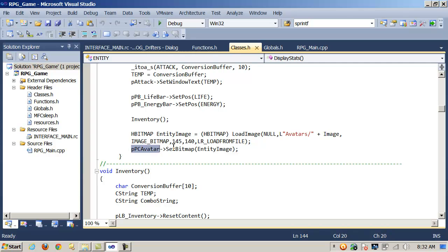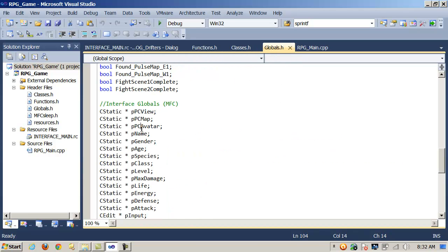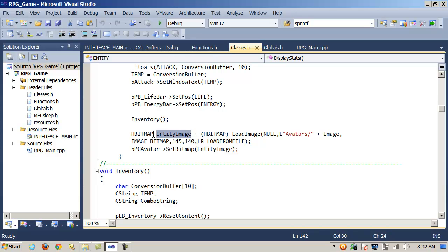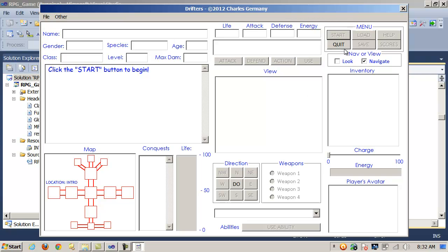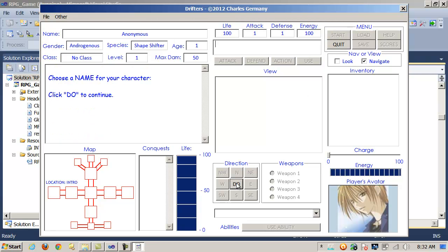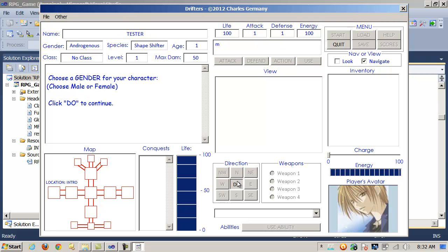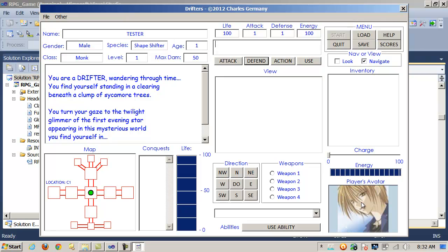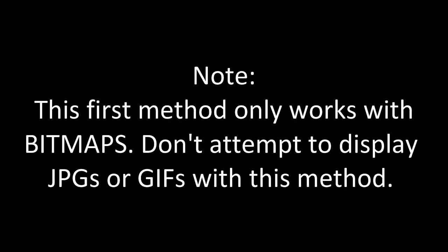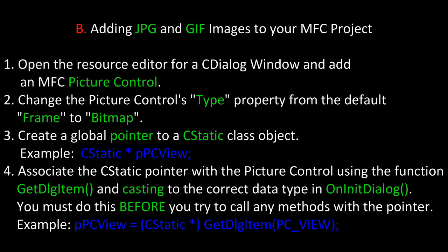Once I've done that, I can take my pointer to my picture control — PCAvatar — and call SetBitmap, passing in my HBITMAP instance EntityImage. That will display the player's avatar. Note: this first method only works with bitmaps. Don't attempt to display JPEGs or GIFs with this method. Now we're going to take a look at a method that will allow you to display JPEG and GIF image files in your MFC project.